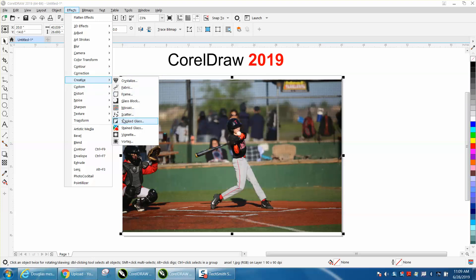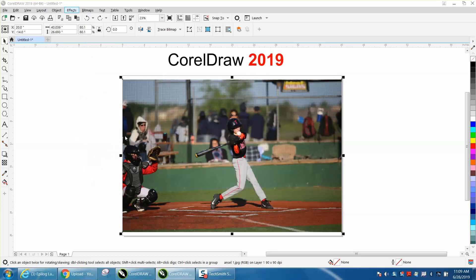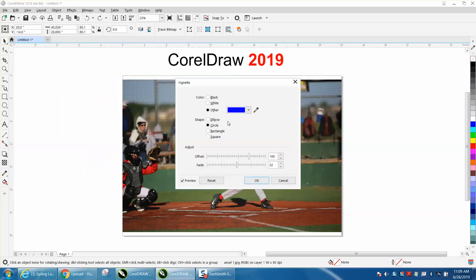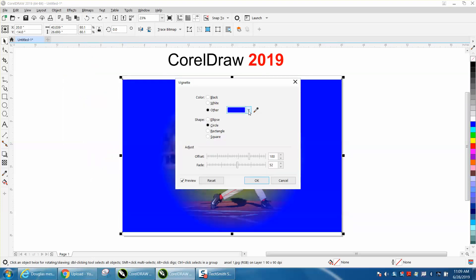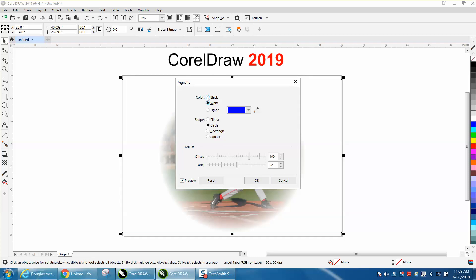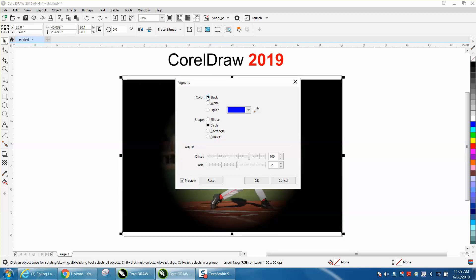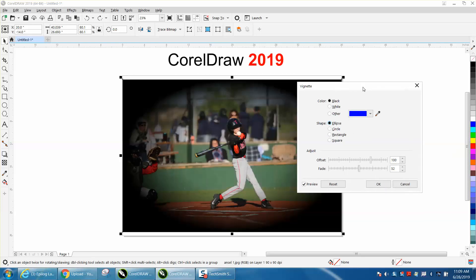And then vignette and you can pick your color, have it white, have it black. And this is something you'd want to do especially for engravers if you wanted to, let me see if I can get this out of the way.